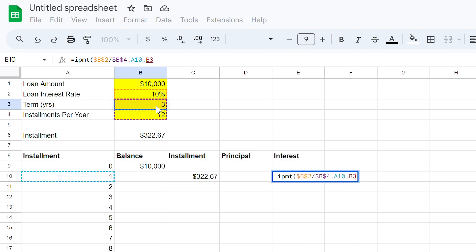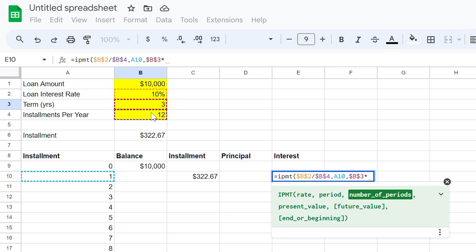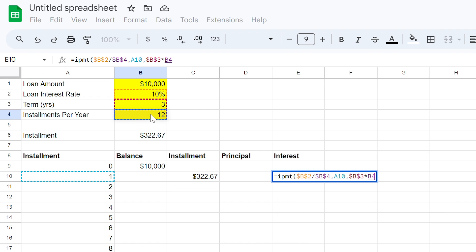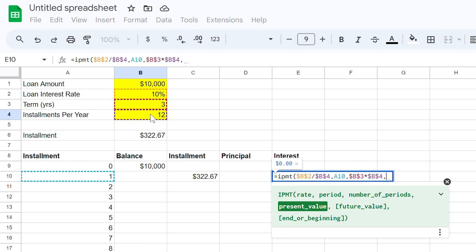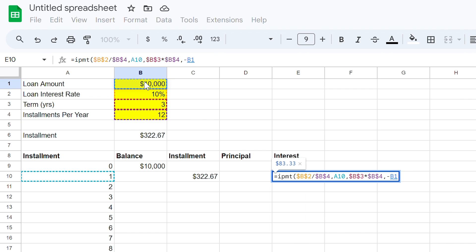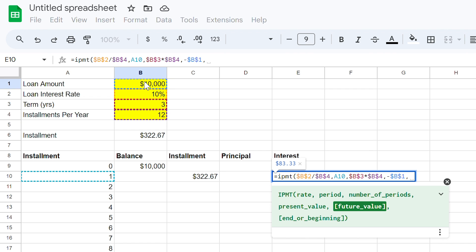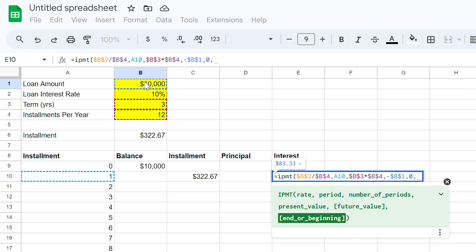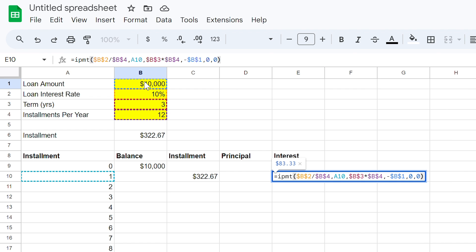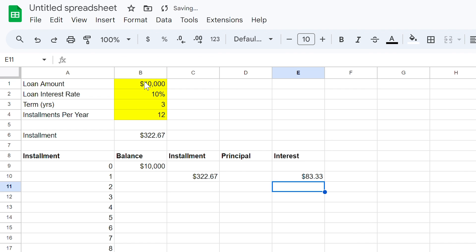Use a comma, then multiply cells B3 and B4, ensuring to lock them as well. Using another comma, now input a minus sign and select cell B1 and then lock it. If you have a balloon, input that value here, otherwise just use a zero, and paying in arrears use zero too, just as we did earlier. Close the brackets and now we have the interest component of the first instalment.